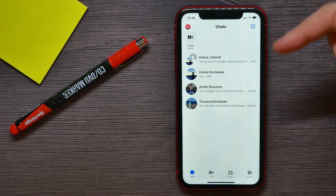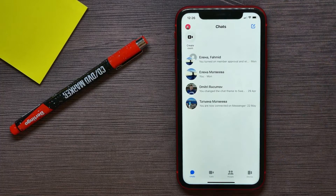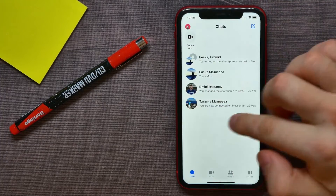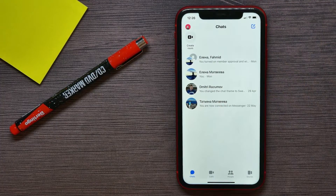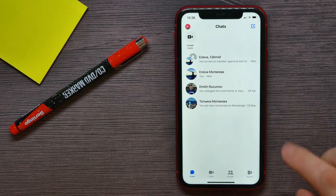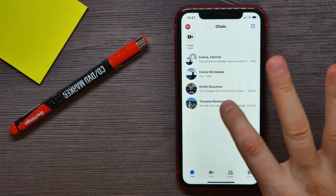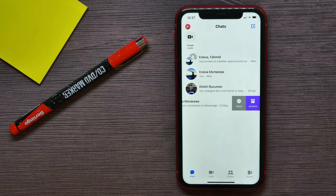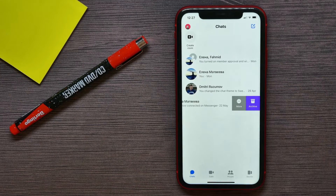Now let me show you how you can remove the whole conversation. If you want to remove a chat with a specific person, all you have to do is swipe to the left on that conversation — it gives you the options.